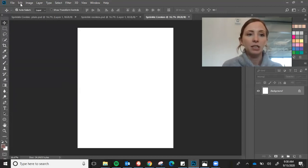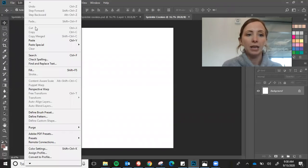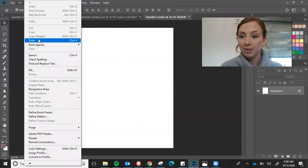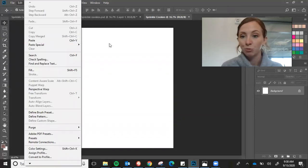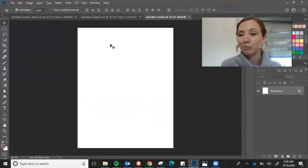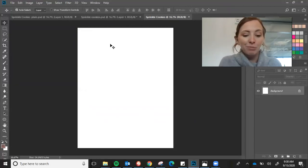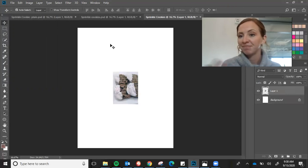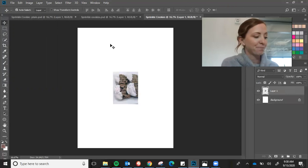And then I can either go to edit, paste, or everything in Photoshop has a shortcut, which I kind of like and you will hopefully get used to. So control V will just paste it right in. Done.